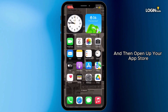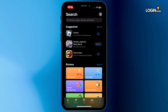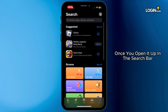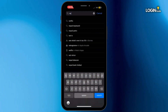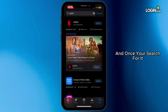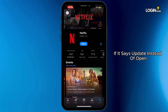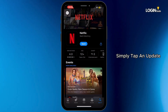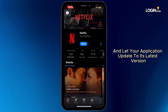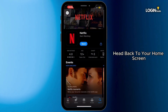Head back to your home screen and open up the App Store. In the search bar, search for Netflix. If the button says Update instead of Open, tap on Update and let your application update to its latest version.